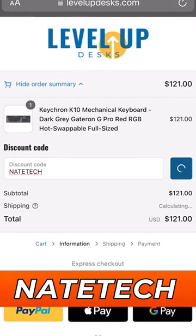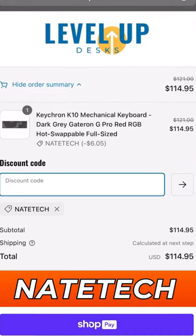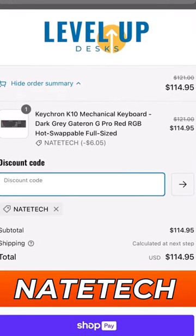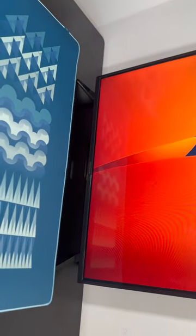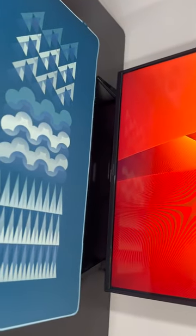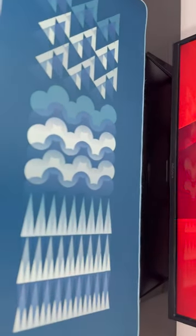If you would like to support the channel, make sure to use my discount code when you check out. I want to give a huge thanks to Level Up Desks for partnering with me and sending me products to review.